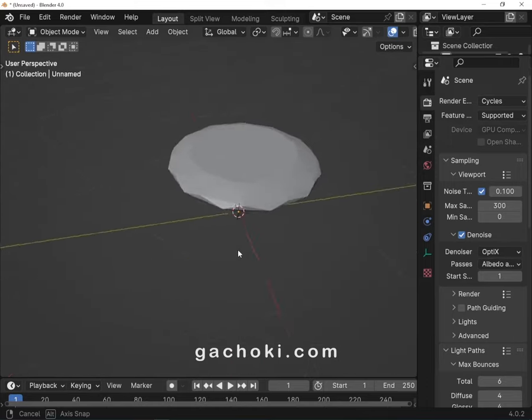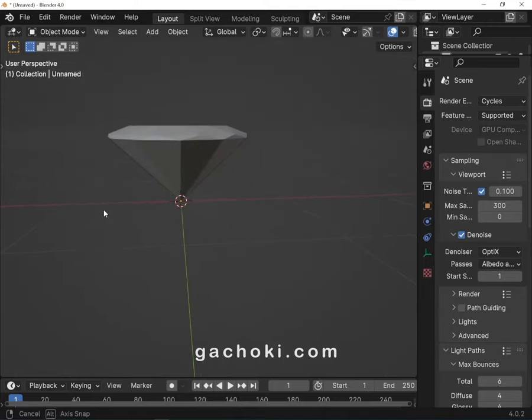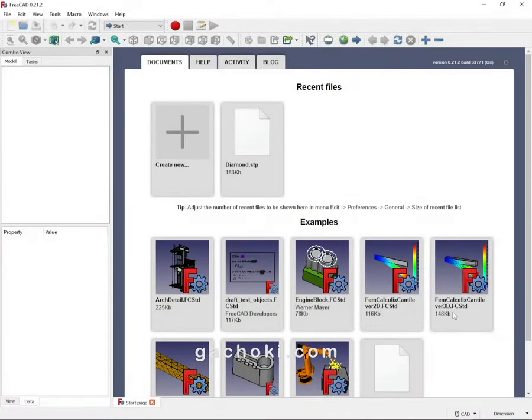Download and install FreeCAD open-source 3D software. Link is in the description. Open FreeCAD and create a new document.